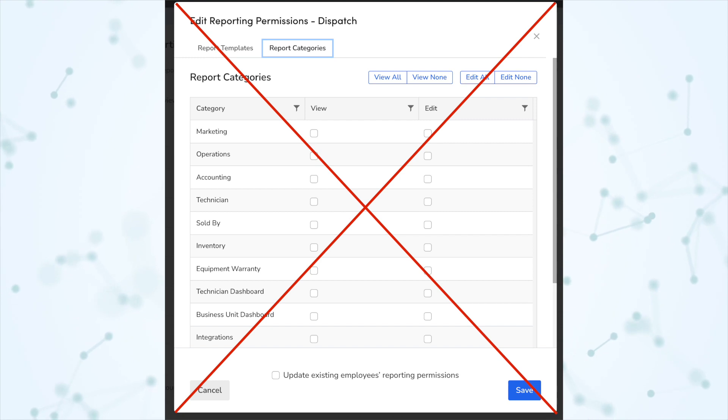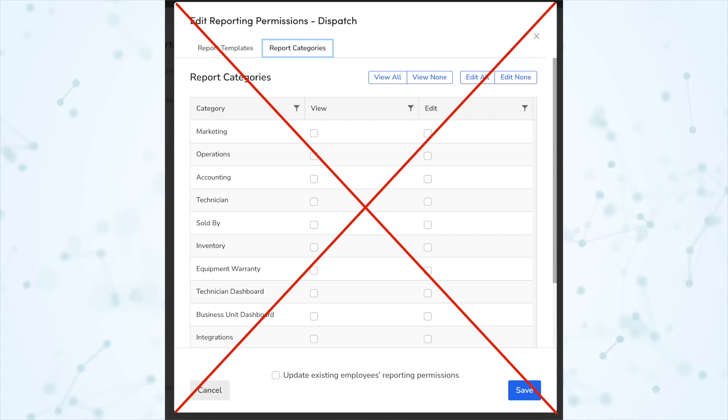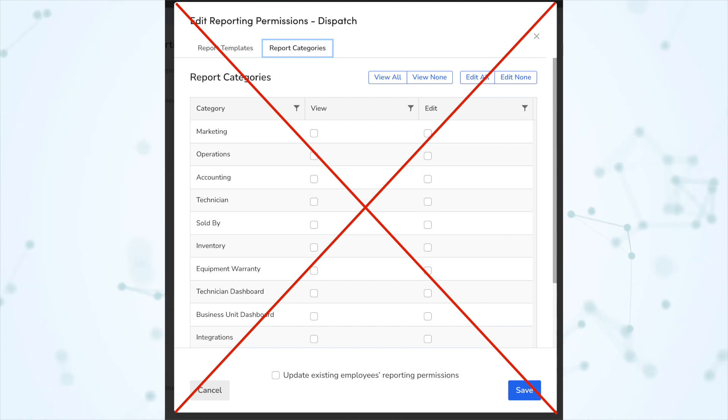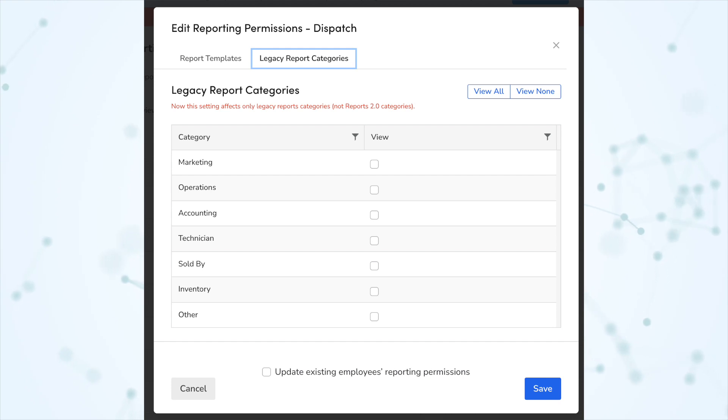Reports 2.0 category-based permissions have been removed, simplifying report access management. Permissions for legacy report categories are preserved — that hasn't been touched. The default report permissions by role have been updated, and those new defaults will only affect new employees that you create, not your existing employees.